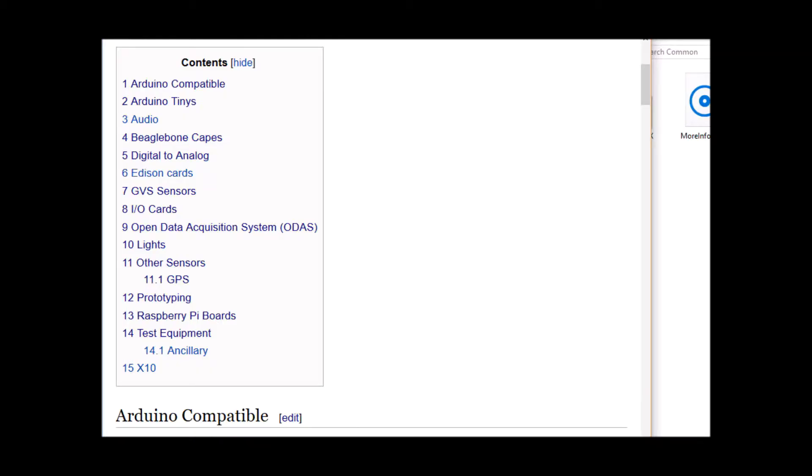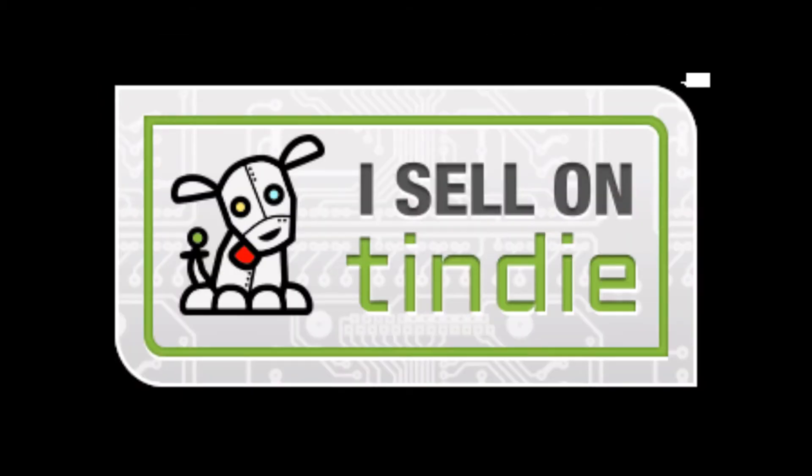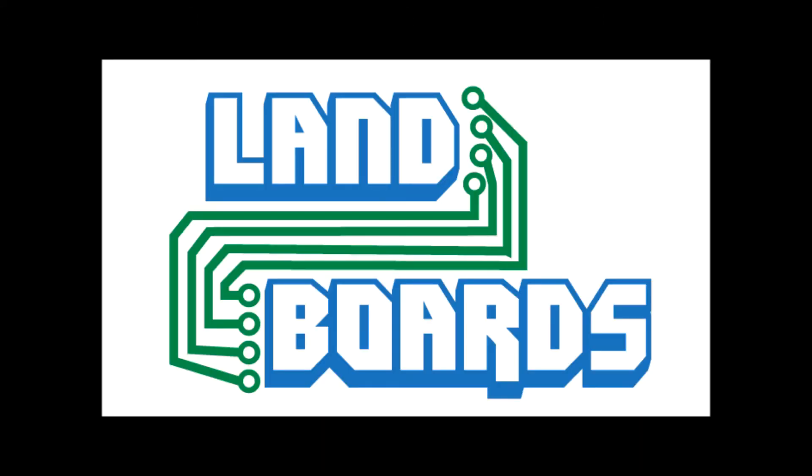If you want more information you can see our wiki pages for these products and we have YouTube videos on them as well. We have a store in Tindy where we sell all of our cards. Thanks for watching our video and if you enjoyed it don't forget to like, share and subscribe.